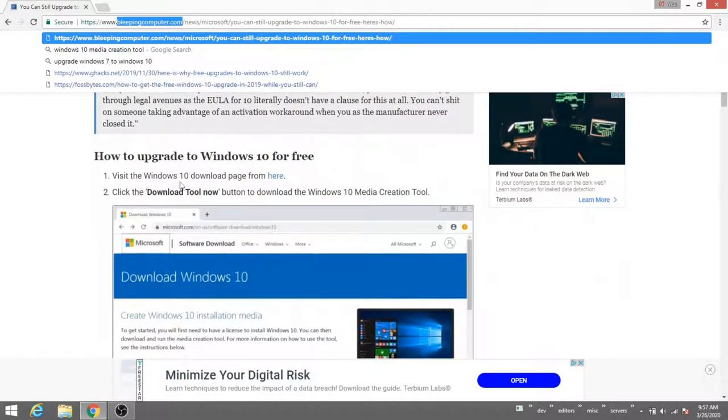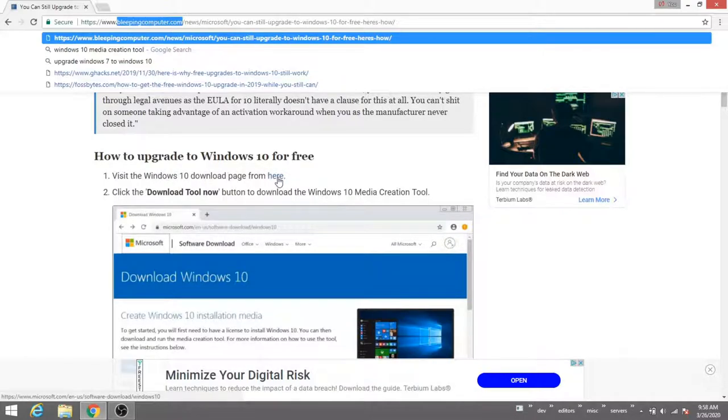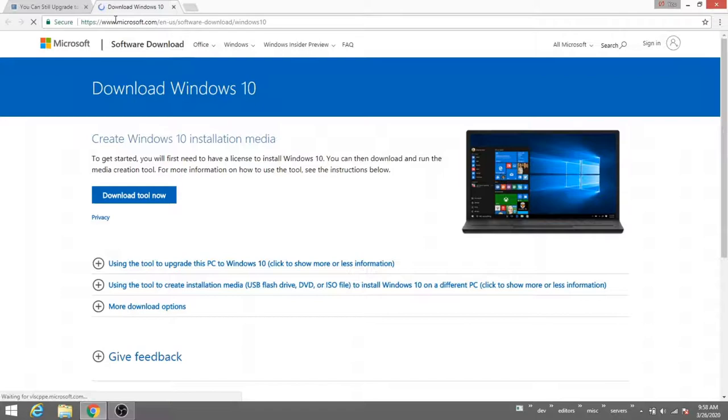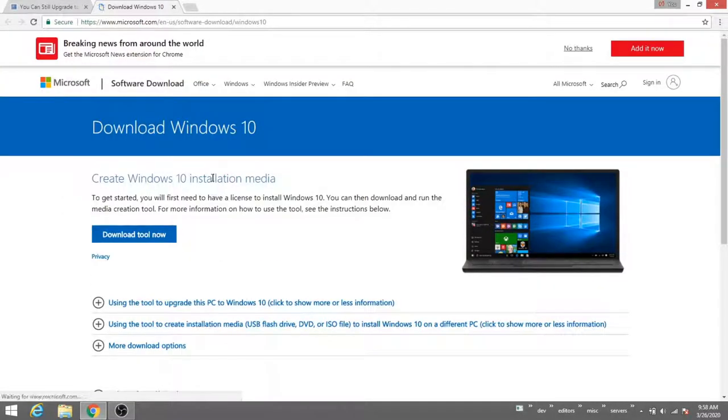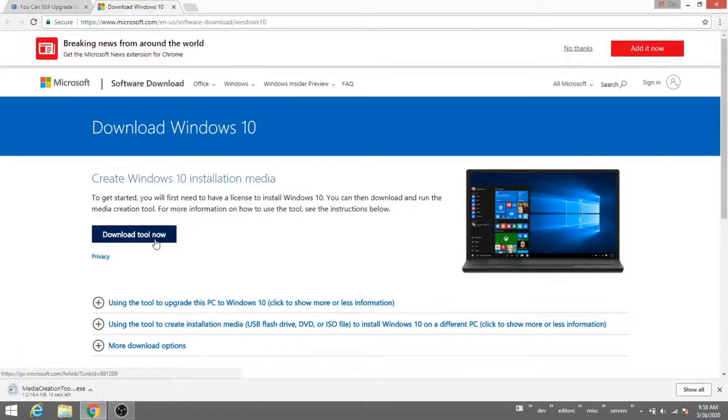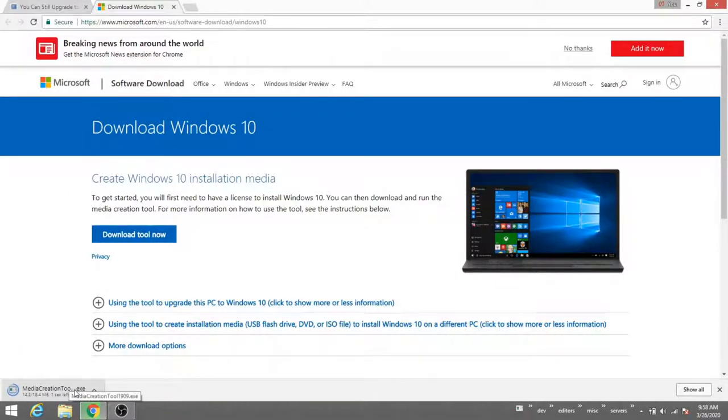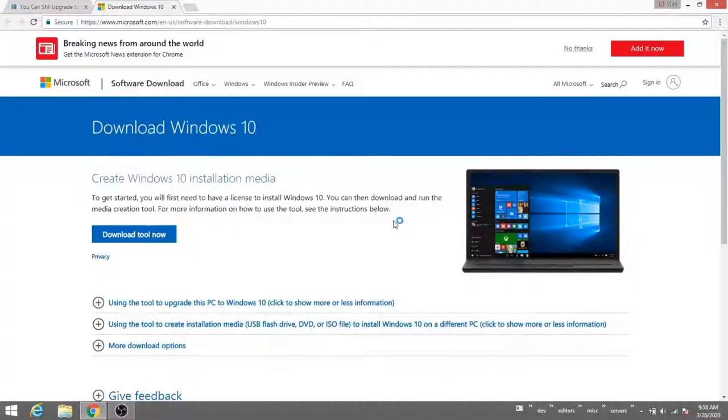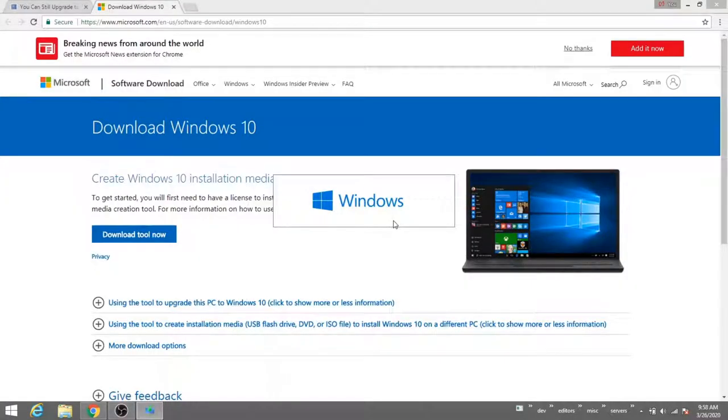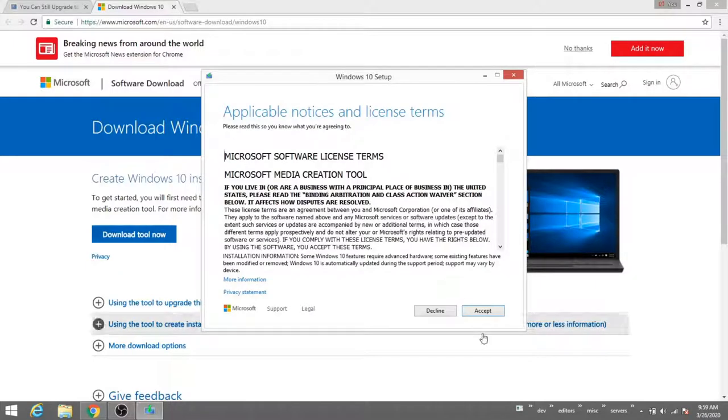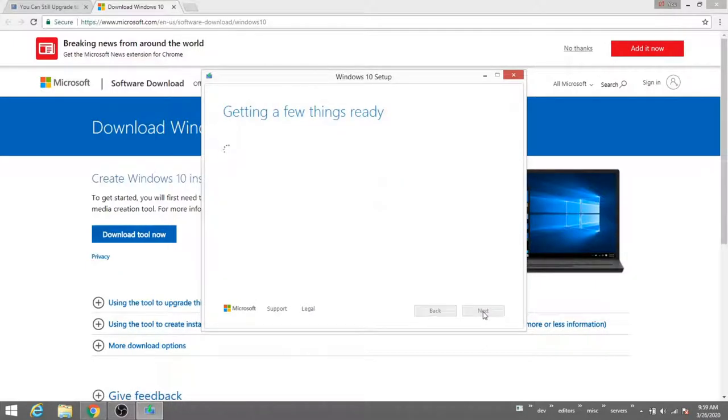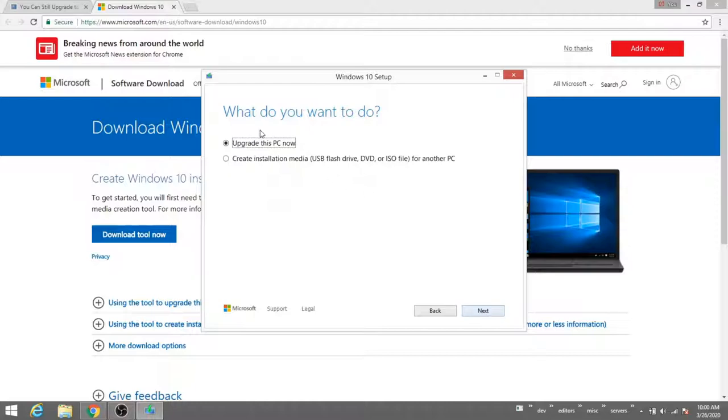The first thing we're going to do is go to the Windows 10 download page. This is Microsoft.com and it's the Windows 10 download. We'll click download tool now. It's downloading an executable file here. I'll click on this now that it's downloaded and I'm going to say yes, allow this to make changes to my computer. Then I'll accept the terms and conditions from Microsoft. And then I'm going to actually upgrade this PC now directly.